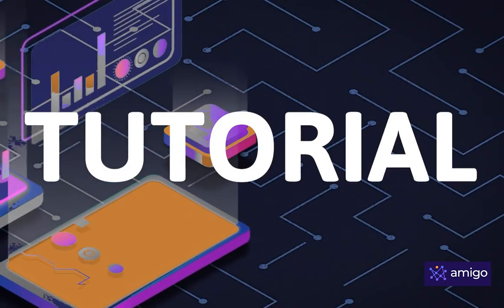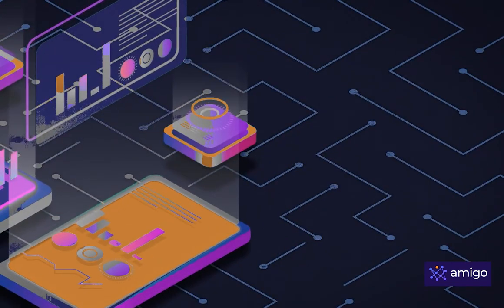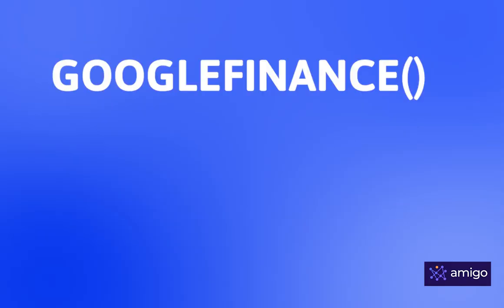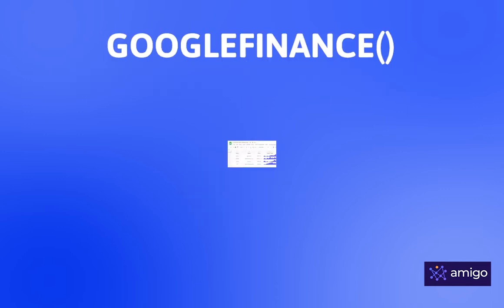Hello guys, welcome to the tutorial. In this video, we are going to learn how to use Google Finance Function in Google Sheets.